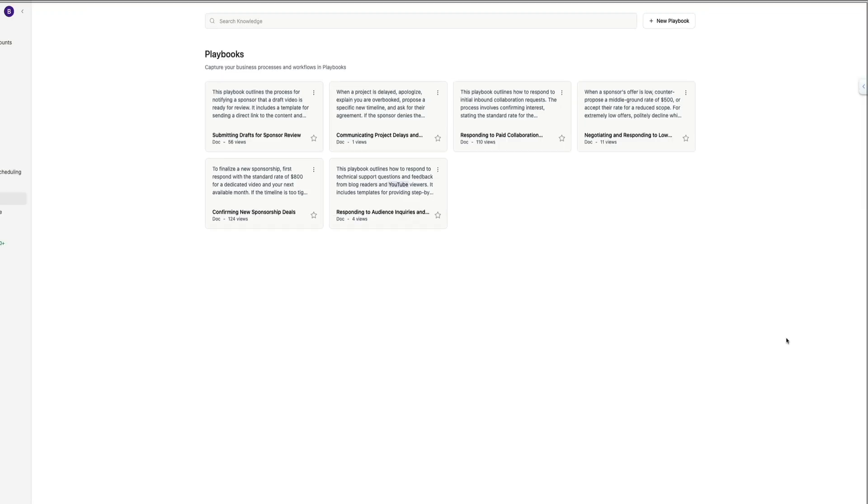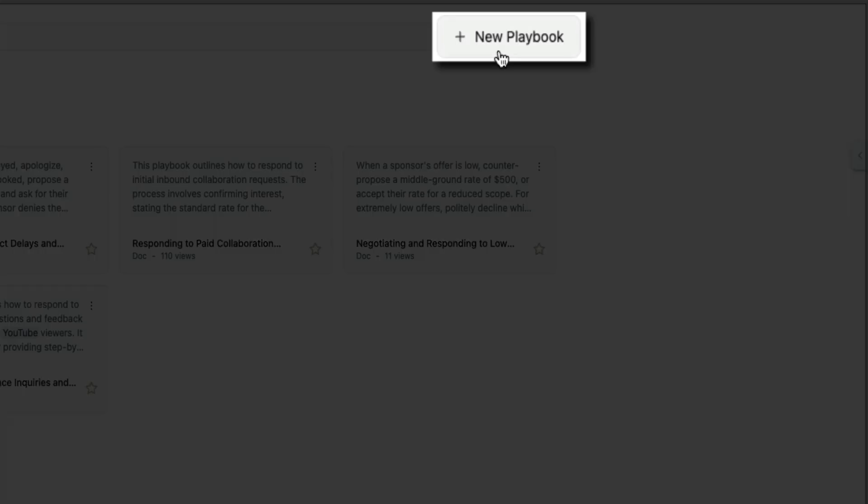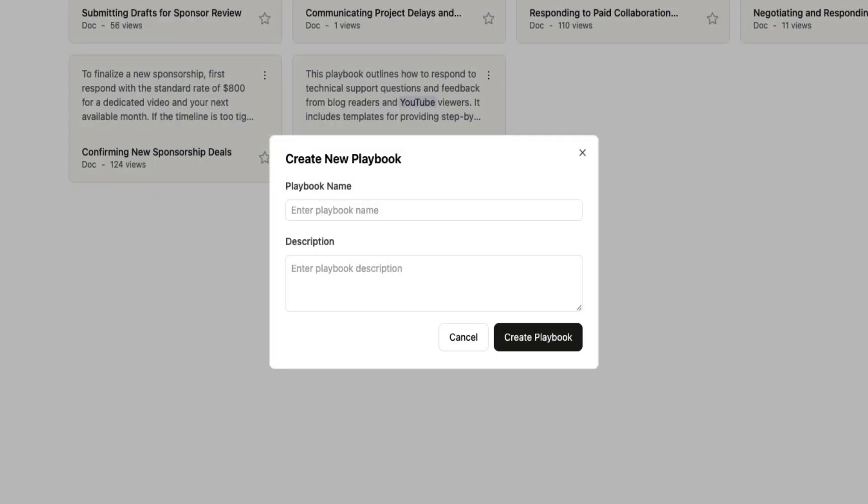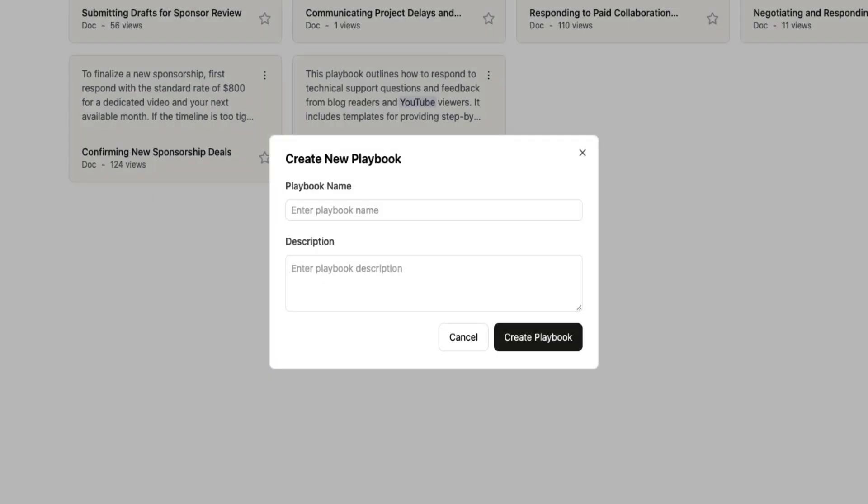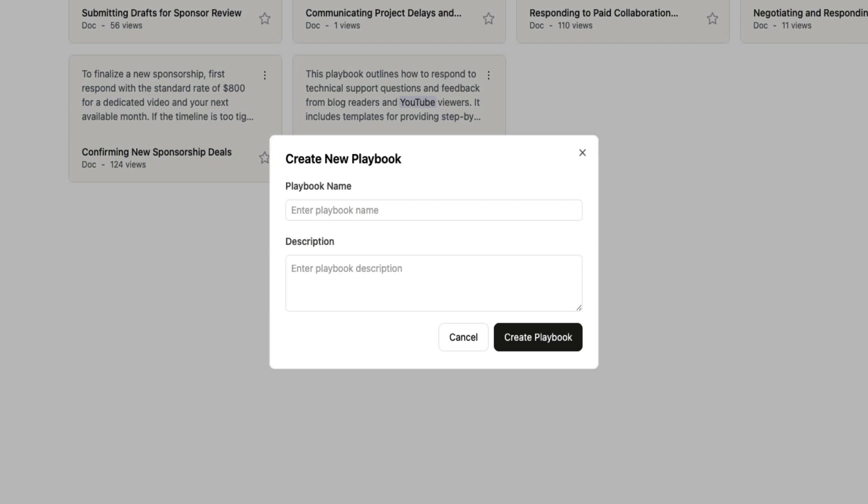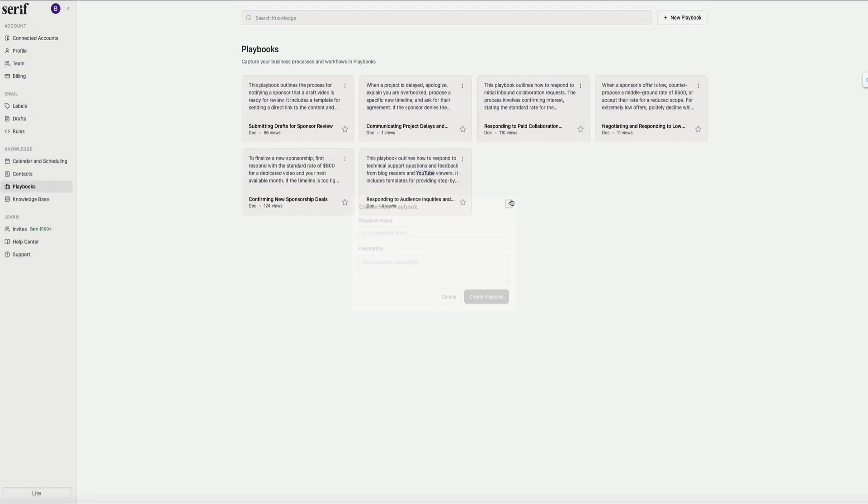You can also manually create your own playbooks at any time. Just click the new playbook button in the top right corner. And this is perfect if there's a process or response pattern that you want Serif to follow that it hasn't created on its own yet. So add your template, outline the steps, and Serif will start using it whenever it applies.